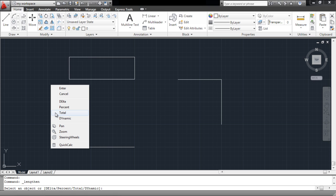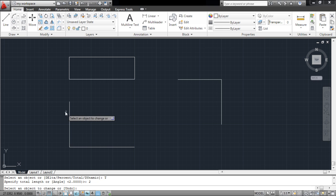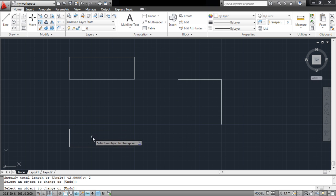Select the Total option, which allows you to enter the total length you want your object to have. Press Enter and click on the object to alter its length.